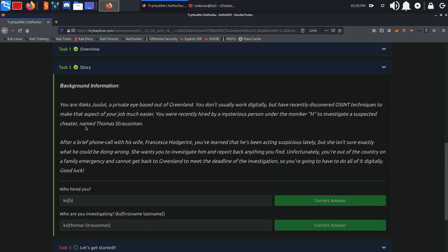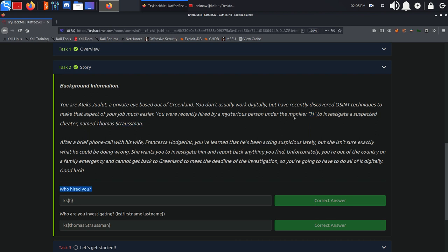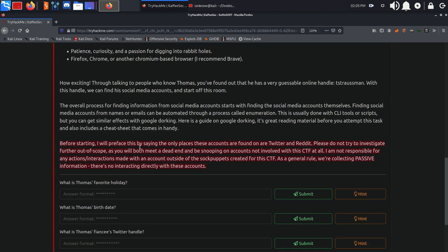Moving on we have the story. You are Alex, a private eye based out of Greenland. You were recently hired by a mysterious person under the moniker H to investigate a suspected cheater named Thomas Strassman. We have two questions: who hired you, obviously H, and who are you investigating, Thomas Strassman.